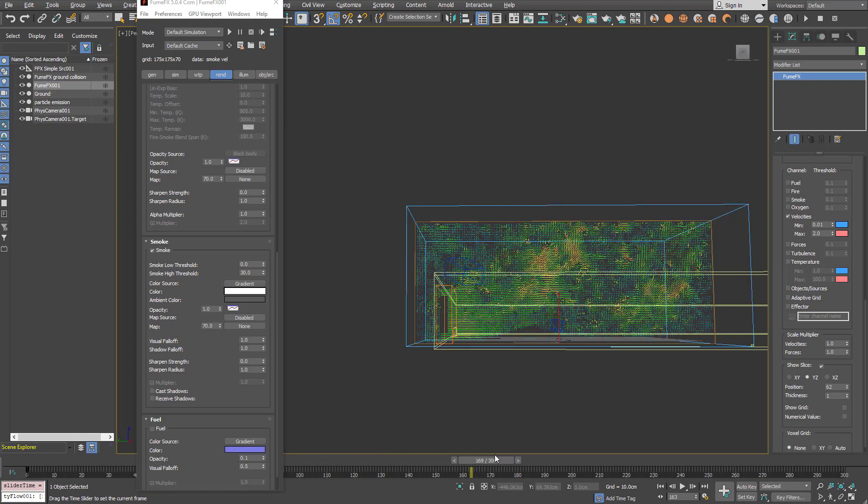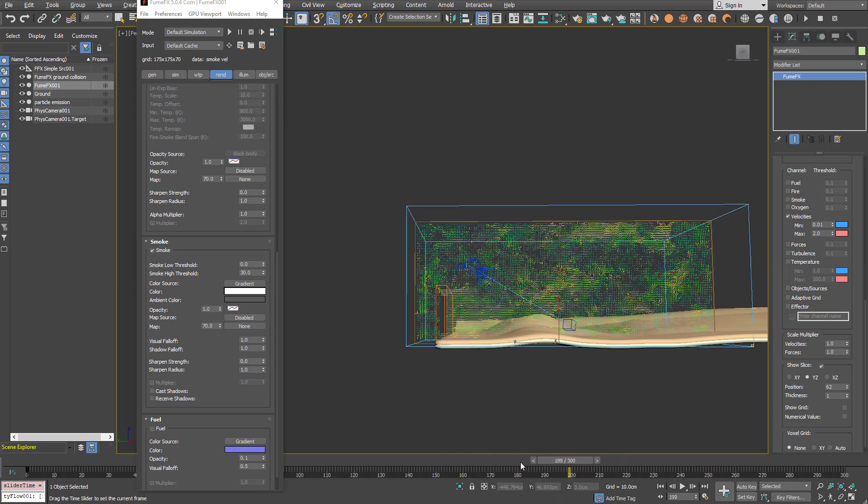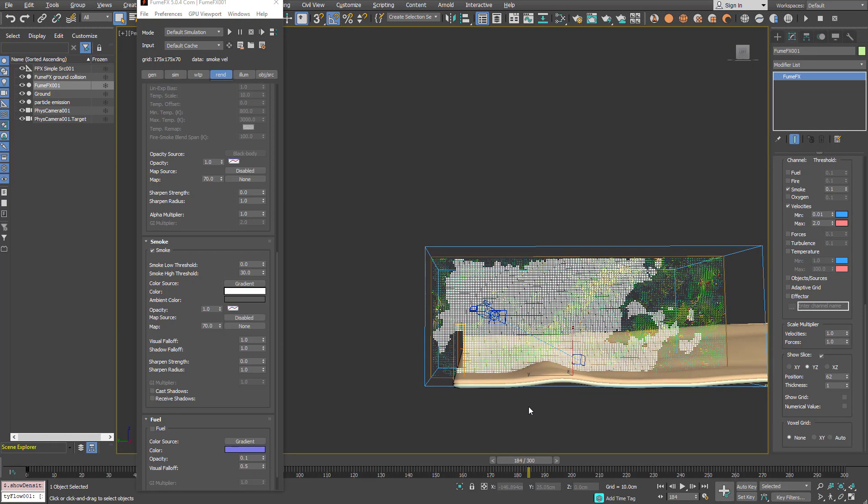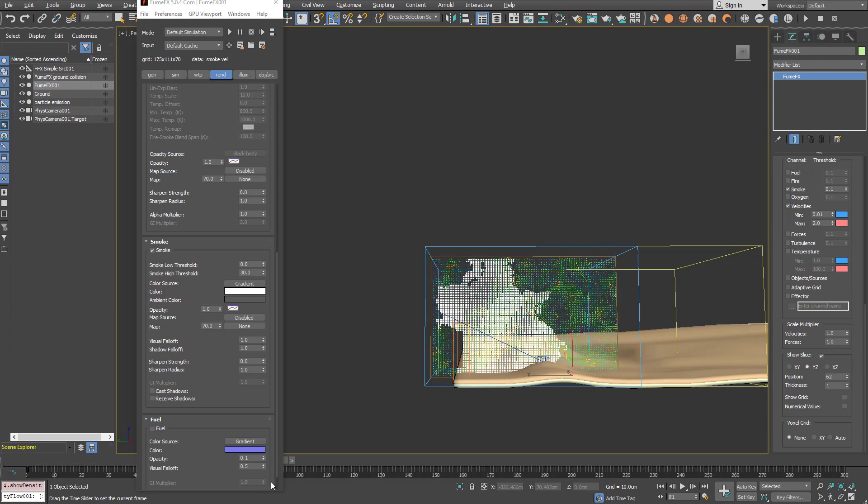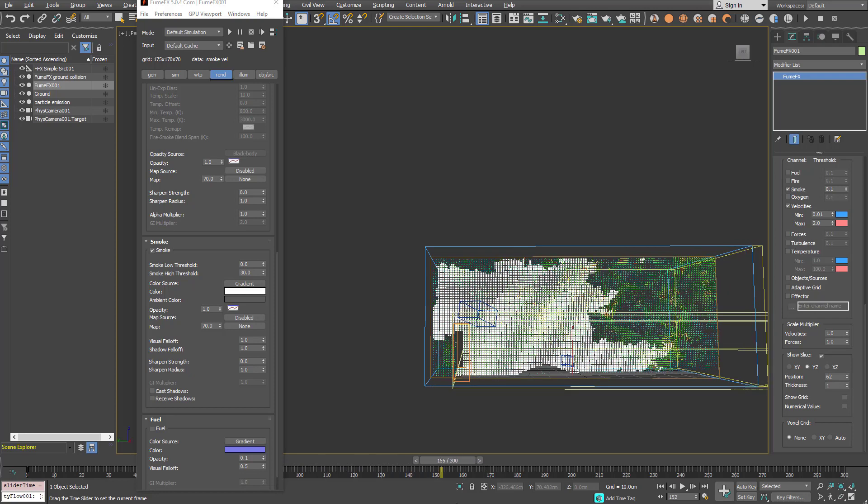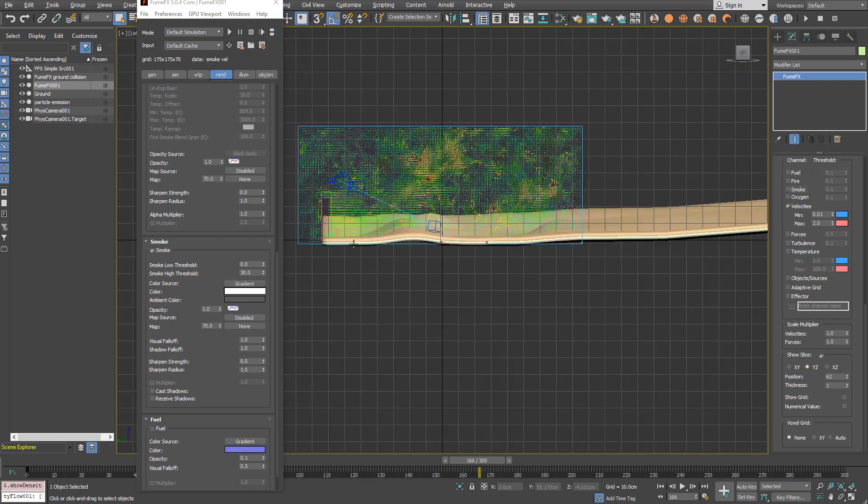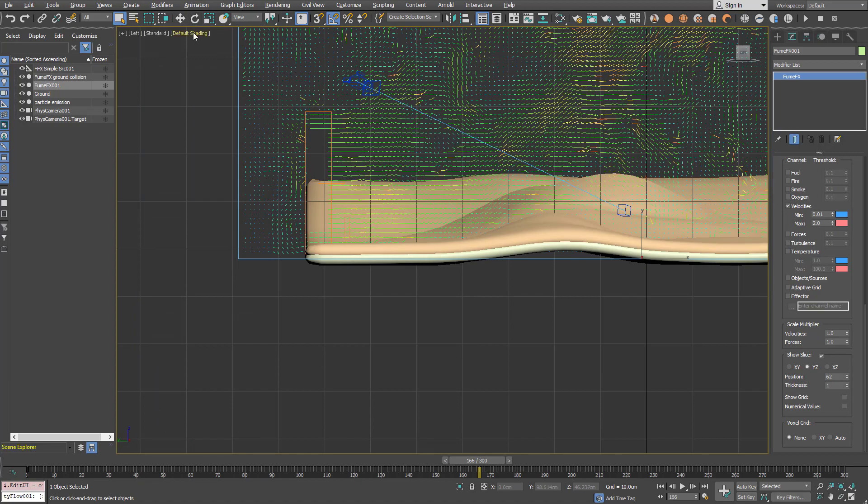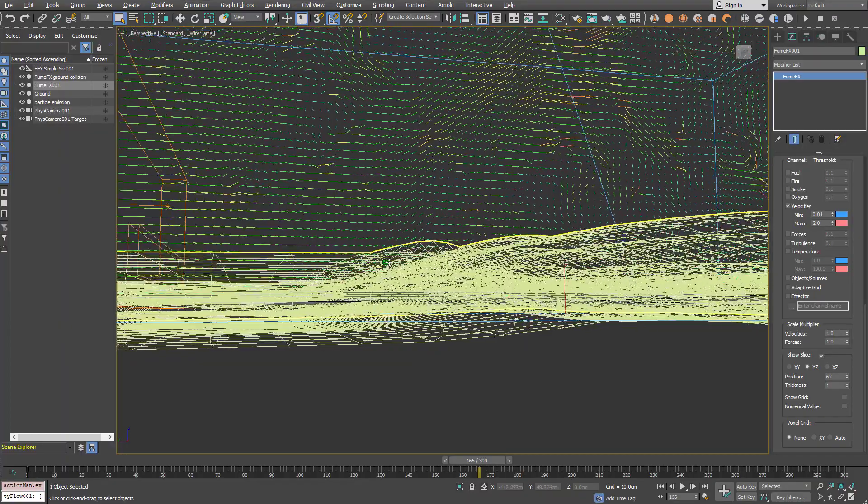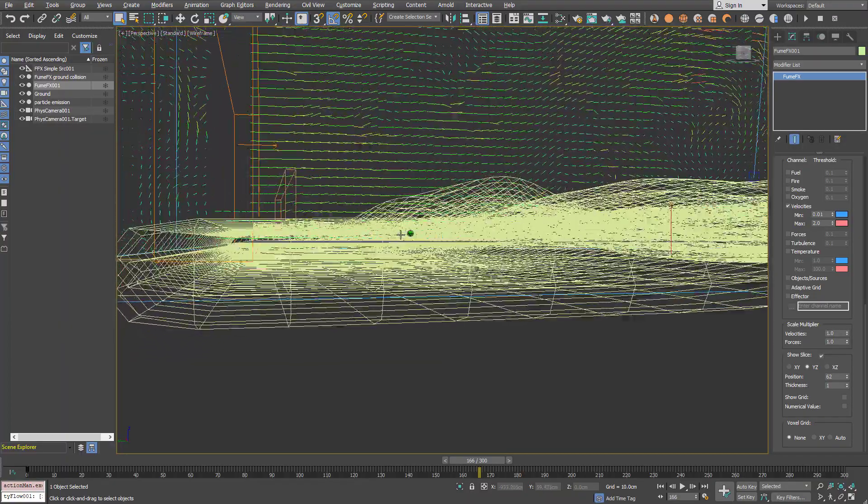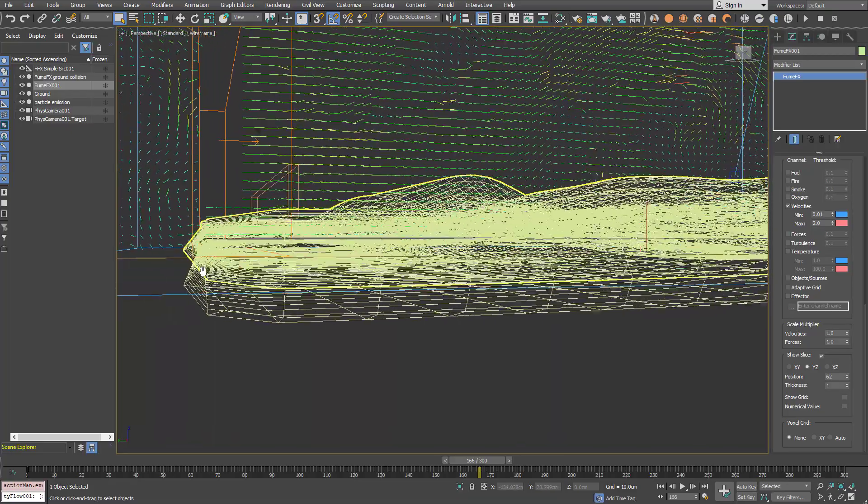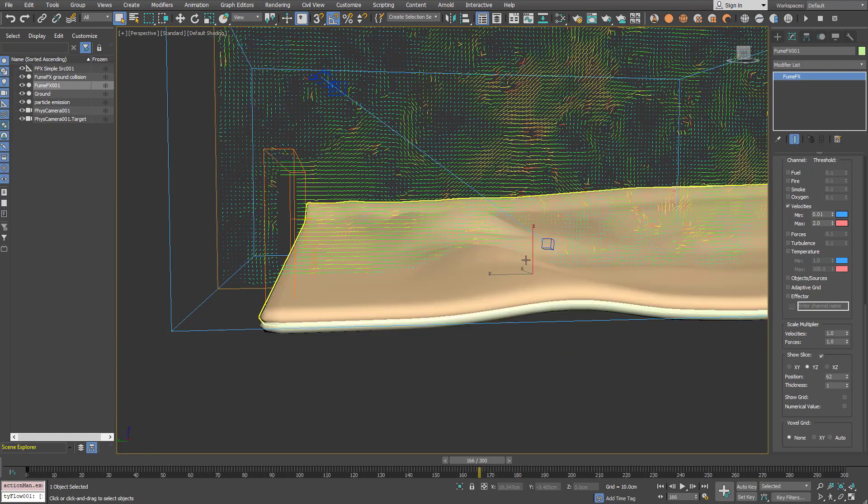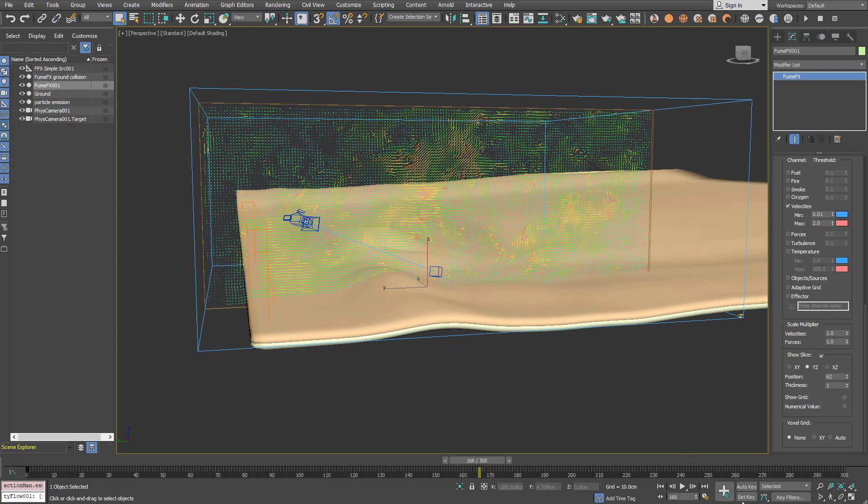So we have nice velocity field until frame 200 and if we enable smoke this is how it propagates along those velocities and that will be perfectly fine for the leaves. So if you see this slice, let's show the wireframe. The velocities go a little bit beneath the first mesh for collision mesh for Tyflow and our FumeFX collision mesh so that's what we wanted. And now we're going to create Tyflow.